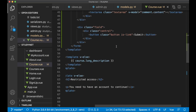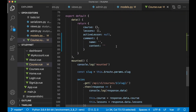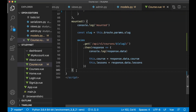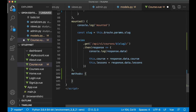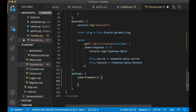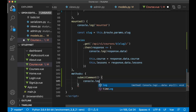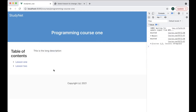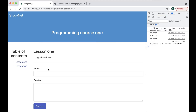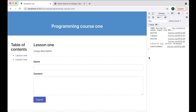If I scroll down, below the mounted lifecycle hook I create a new property called methods, which is a list of functions. Then create the function with a console.log of 'submitComment' so I can test that it's working. By clicking one of these lessons and clicking Submit, you can see 'submitComment' in the console.